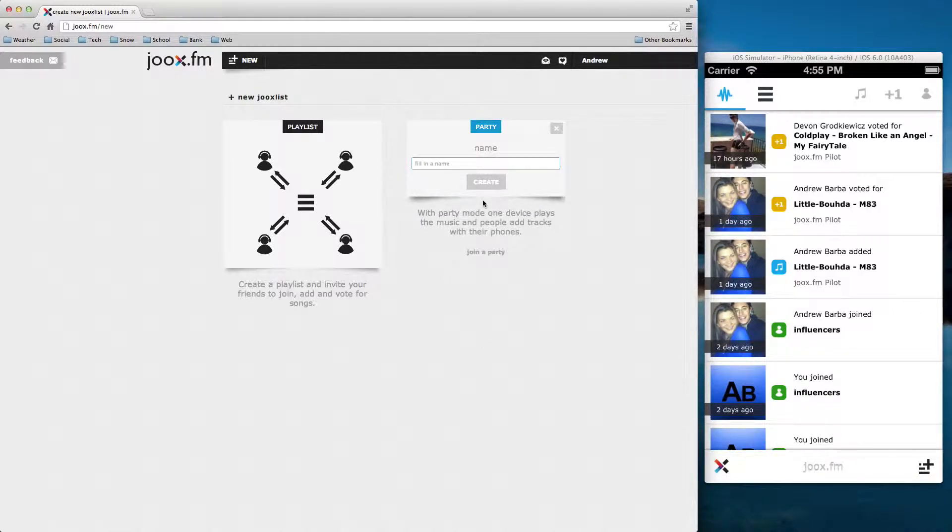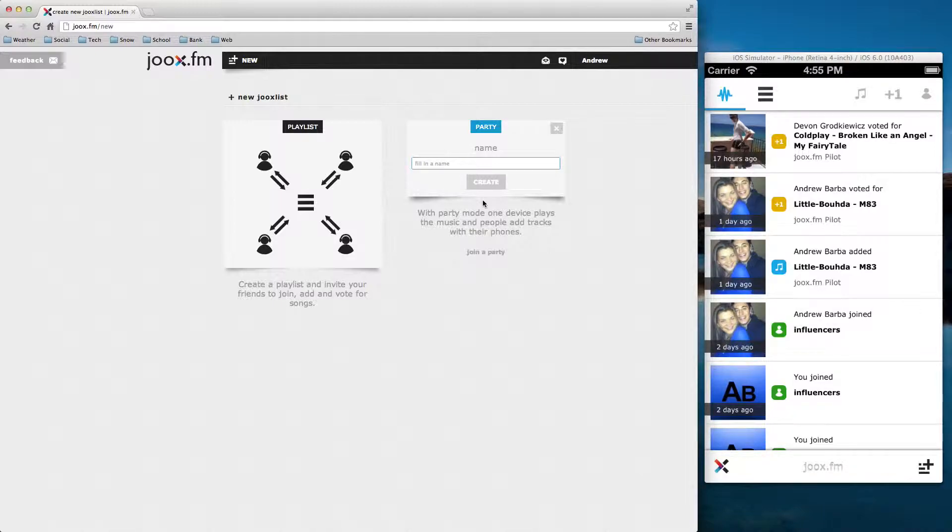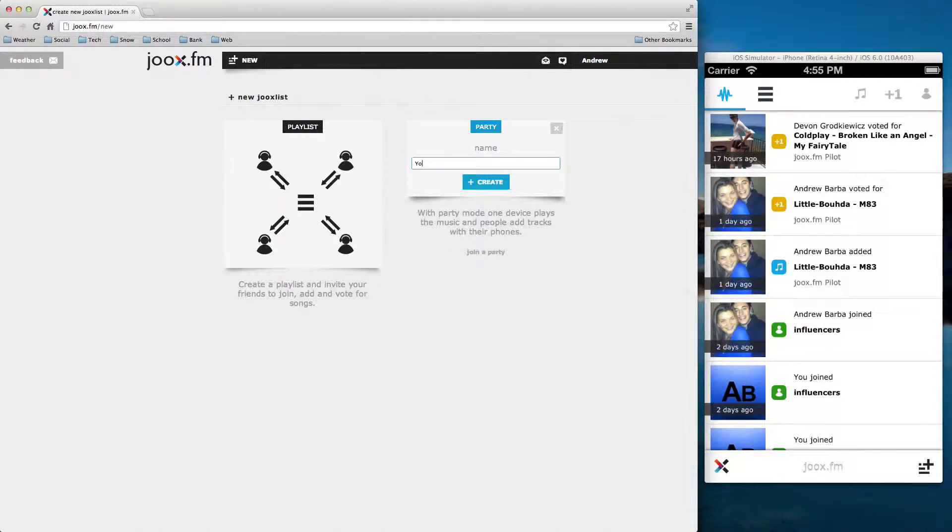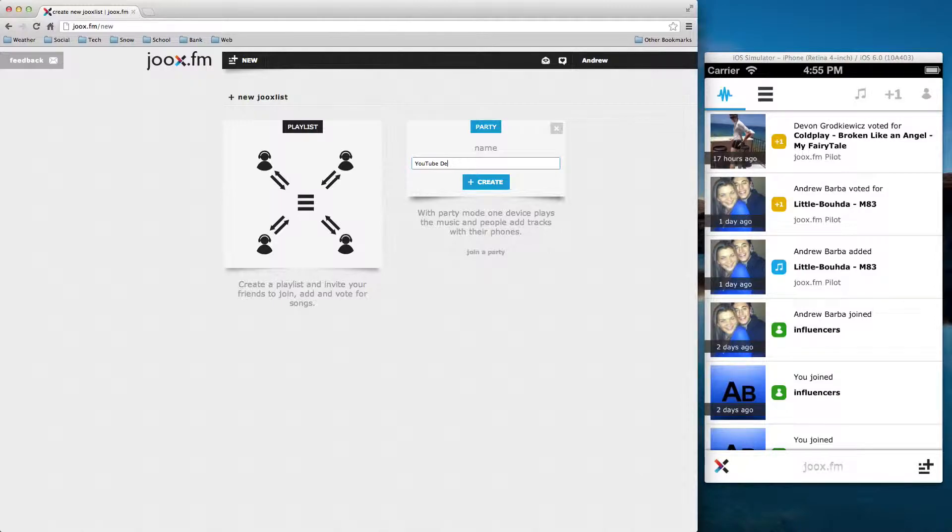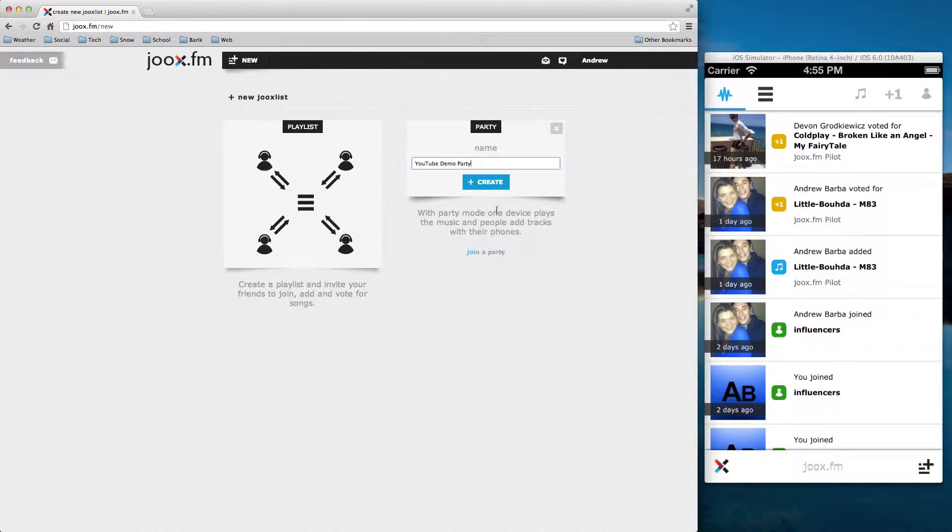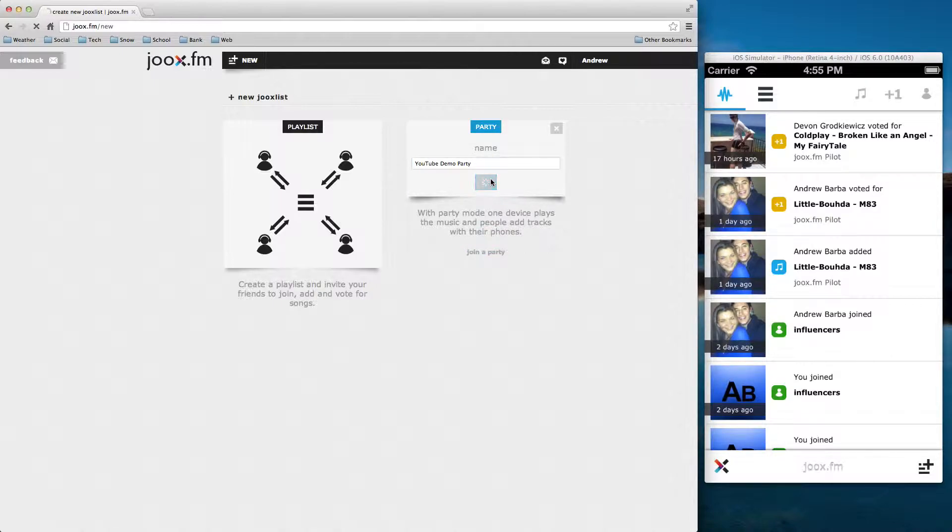And when your guests come to your party, they enter this code and they can add songs to your playlist, to the party playlist. And then the highest rated track gets played next. So let's go ahead and name this YouTube Demo Party. Go ahead and click create.